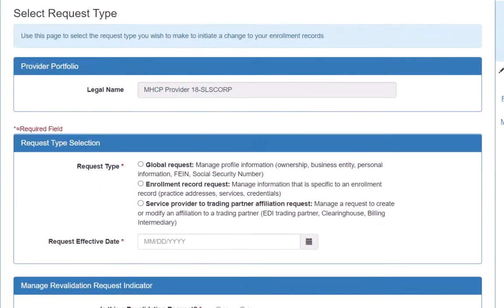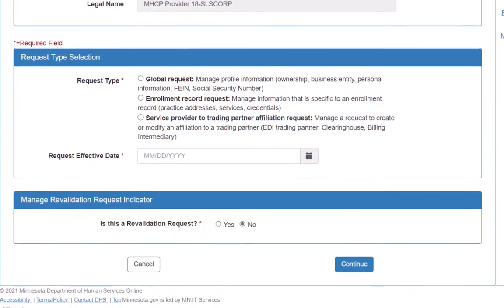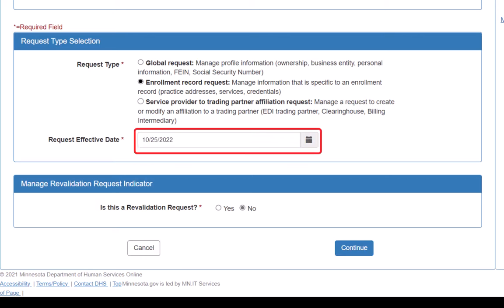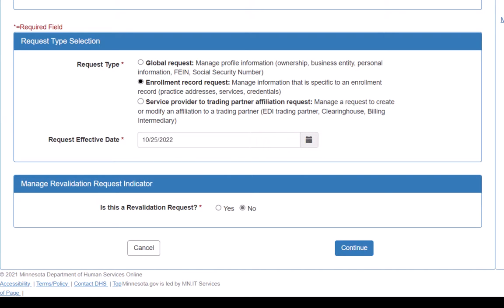This opens the Select Request Type page. In the Request Type Selection section, we will click on the radio button next to Enrollment Record Request. We then enter the Request Effective Date. In this demonstration, we will use today's date. The question for Is this a Revalidation Request defaults to No. We will leave the default selected and click the Continue button.